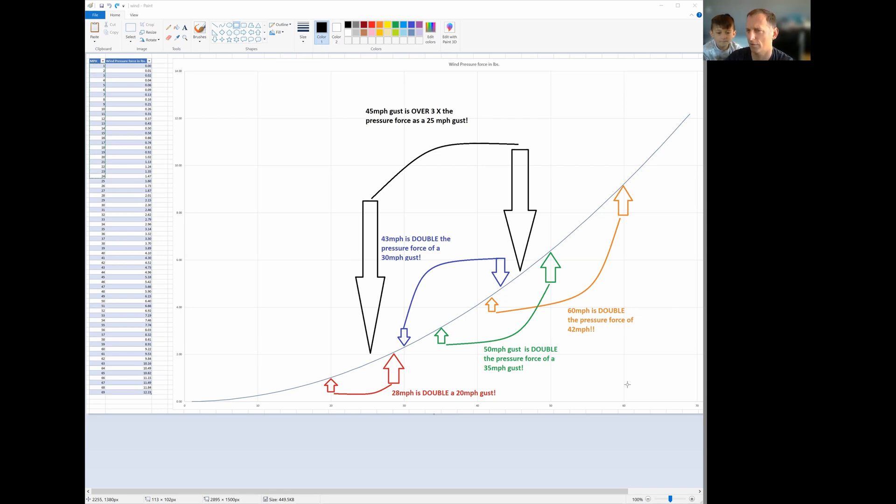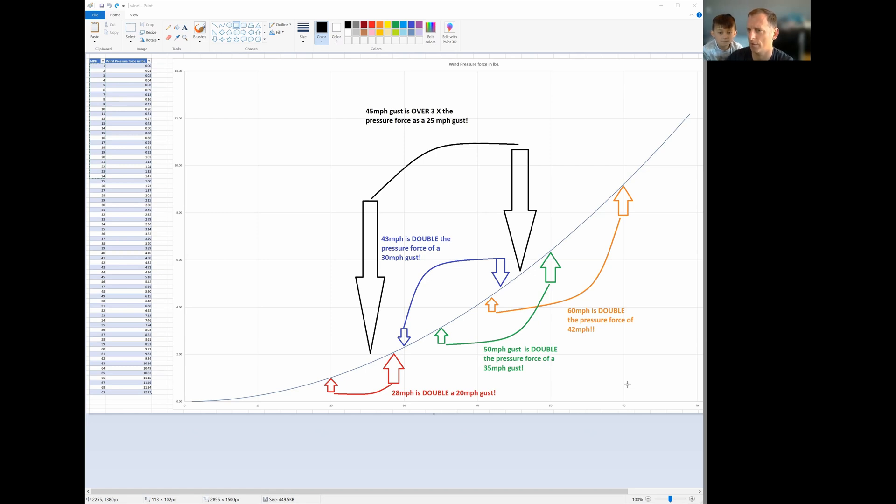And so when we're looking at 35 versus 45, which is probably the ballpark of the peak gusts for the Seattle area, that's a big difference. You're going to get a lot more power outages if you get 45 mile per hour gusts.